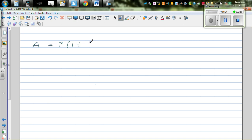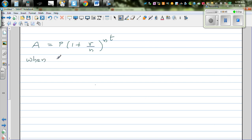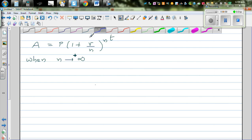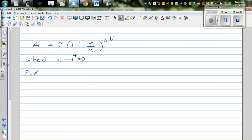Where A is the amount, P is the principal, R is the rate of interest in decimal, N is the number of times it is compounded, and T is the number of years. Now what happens when N approaches positive infinity — when it is compounded an infinite number of times? What's the formula when N approaches infinity?